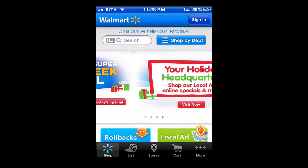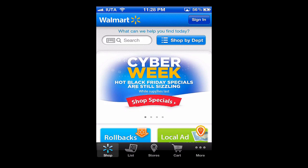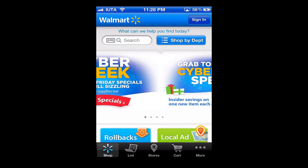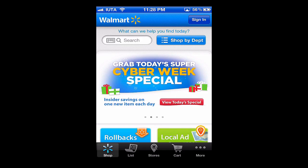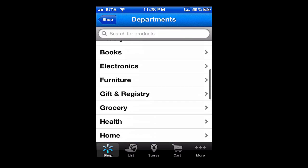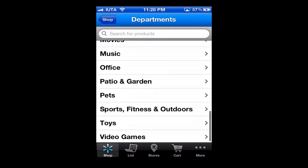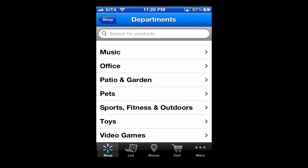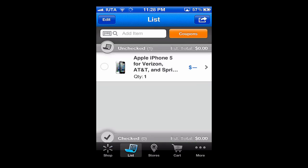I'll walk us through some hands-on features here within the Walmart app. From the main screen you can simply search, or you can shop by department — the departments are listed there. Next, we can go to the list.